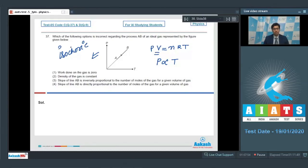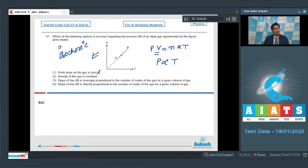In an isochoric process, the work done by the gas is zero, so option 1 is a correct statement and cannot be our answer. Option 2 says the density of gas is constant — since the mass of the gas remains constant and volume is constant, the density also remains constant, so option 2 is also a correct statement.